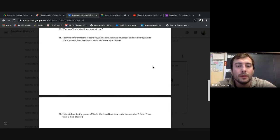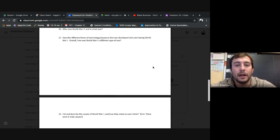Who won World War I, and in what year? We know the Allied powers in 1918.